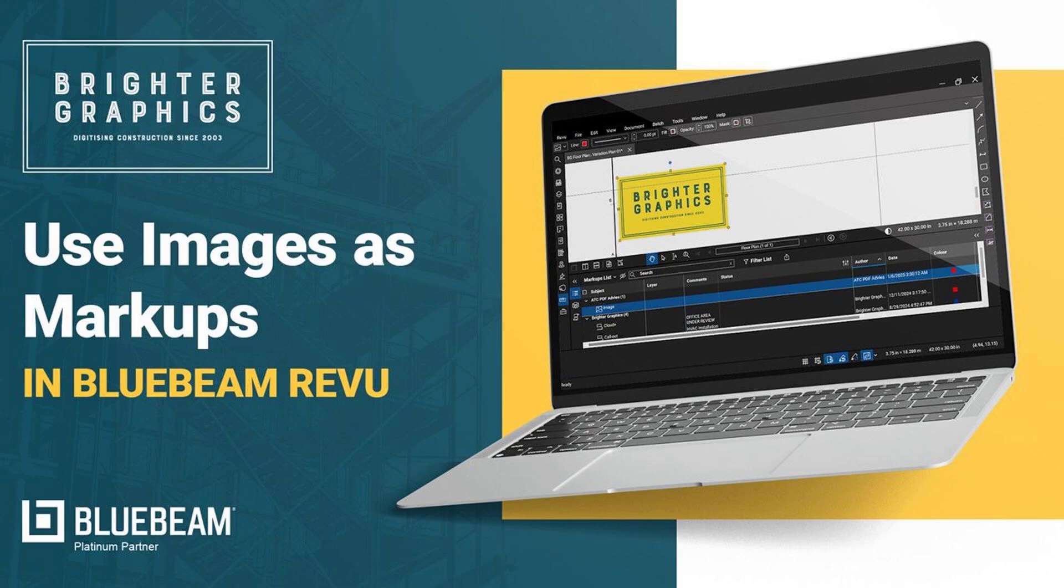Welcome to the Bluebeam Review tutorial by Brighter Graphics. In this video, we will see how to use images as markups in Bluebeam Review 21. Let's see how you can do so.